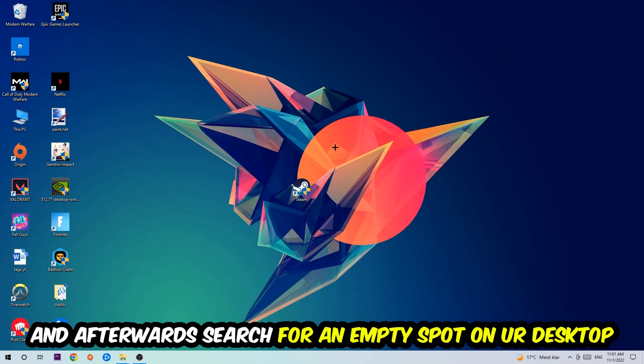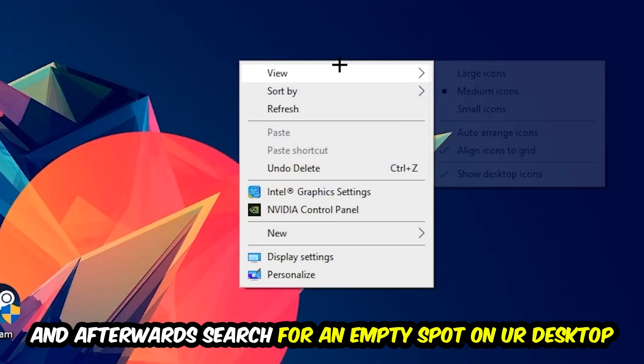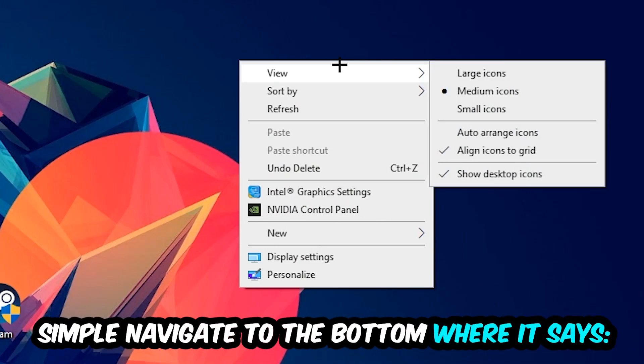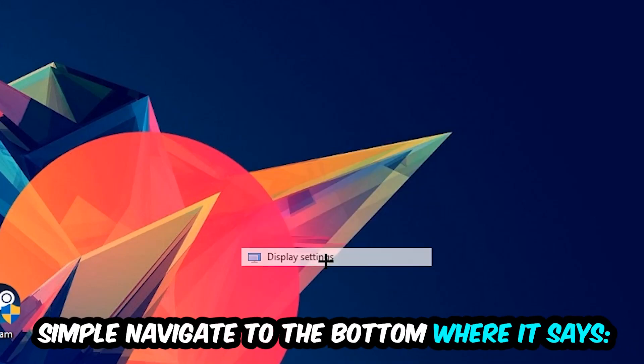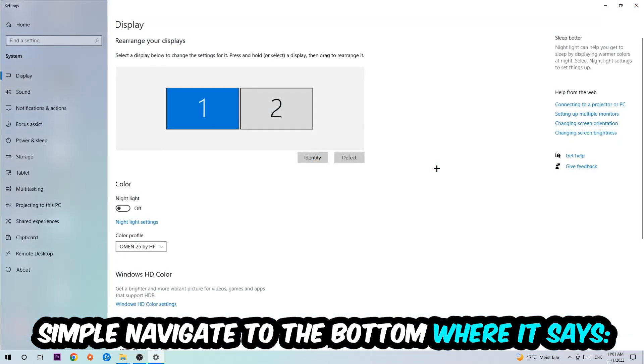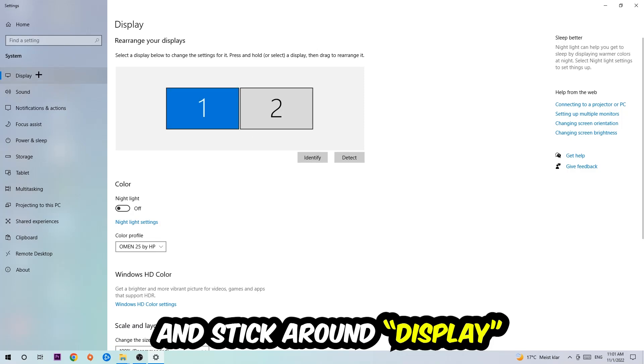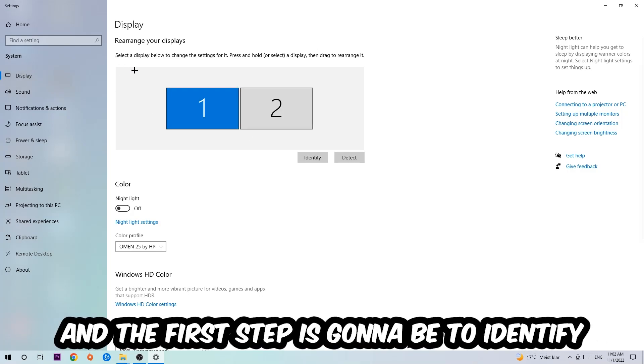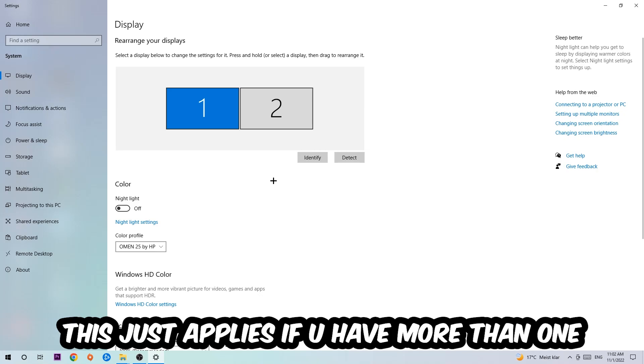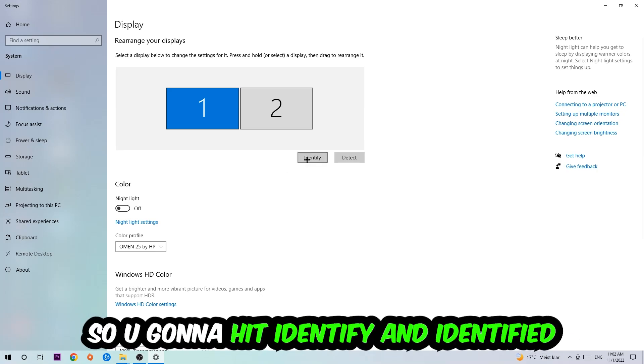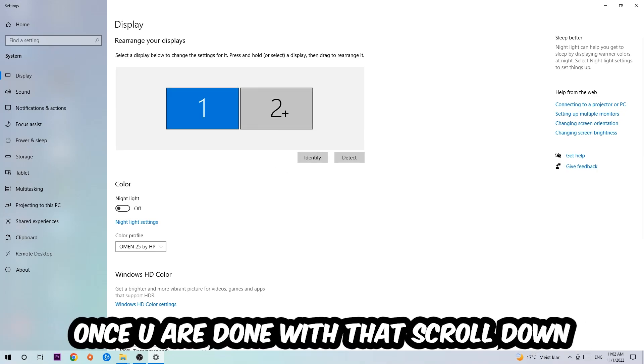And afterwards, search for an empty spot onto your monitor or your desktop. You're gonna right-click and simply navigate to the very bottom where it says Display Settings. We're gonna hit that and stick around Display. And the first step is gonna be to identify which your main monitor is, and obviously this just applies if you have more than one. So you're gonna hit Identify and identify it.